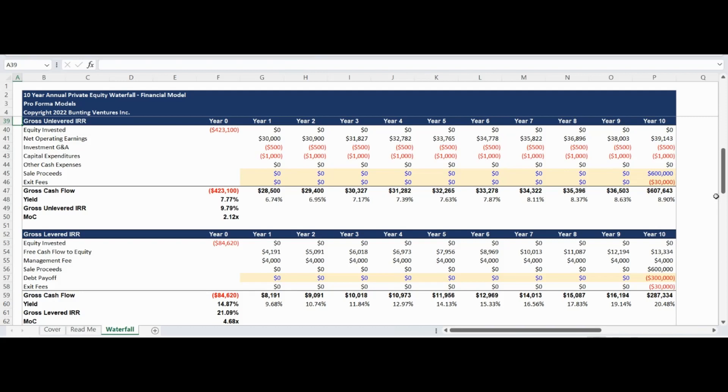Enter the debt payoff on exit to generate the levered internal rate of return, yield, and multiple of capital.